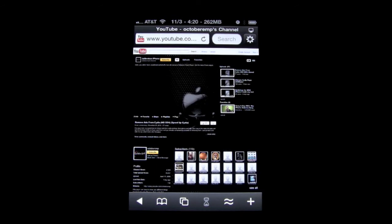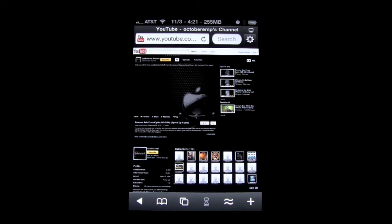Alright, so here my channel is loading up. And once it loads up, you'll see my video, whatever the most recent video I have on my channel. It takes a minute to load up.